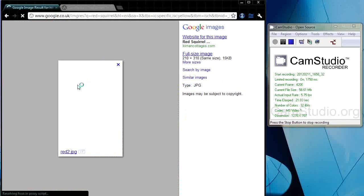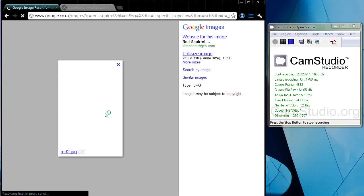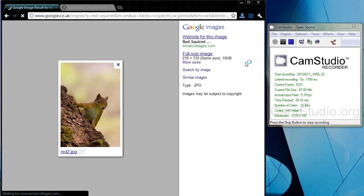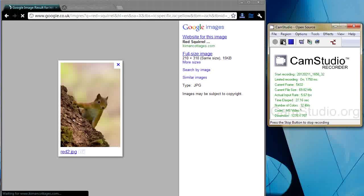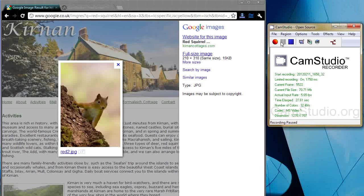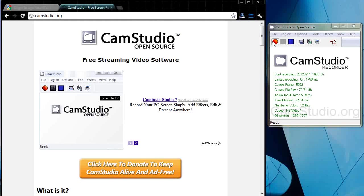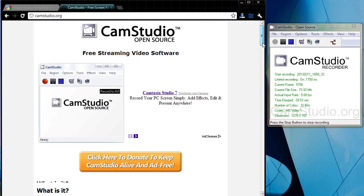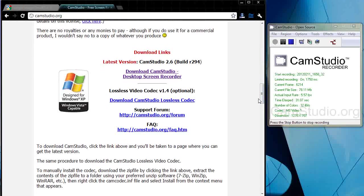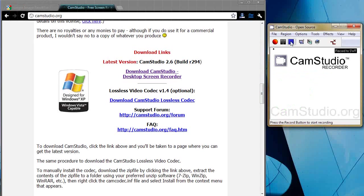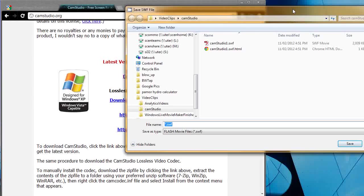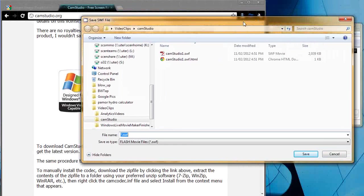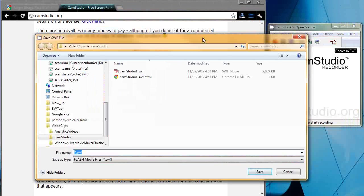So you'd navigate, you'd do your lesson tutorial or your video, whatever it was. You'd pause it if required and then go somewhere else, start it up again. And when you come to a stop, just click this button here.